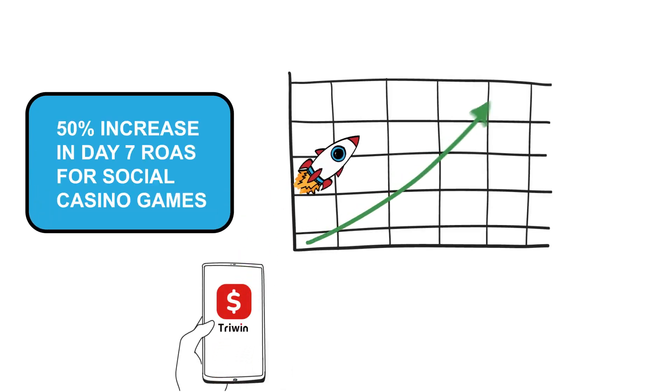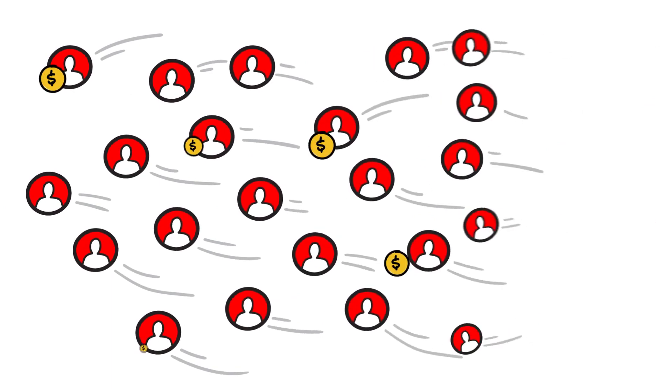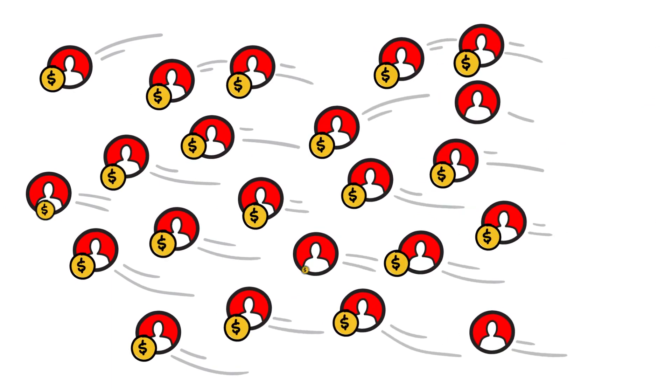TriWin Games gained a 5 times higher install-to-payer conversion rate for their social casino games. How? By targeting their ads to new users who make payments in similar social casino games, using Bango audiences.